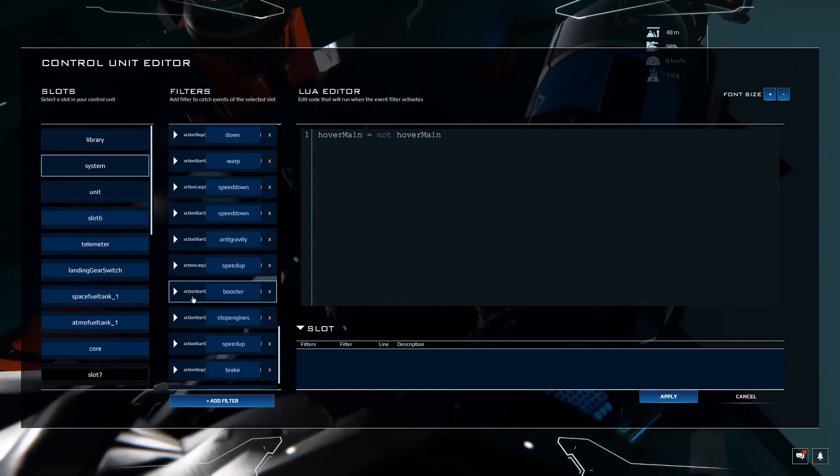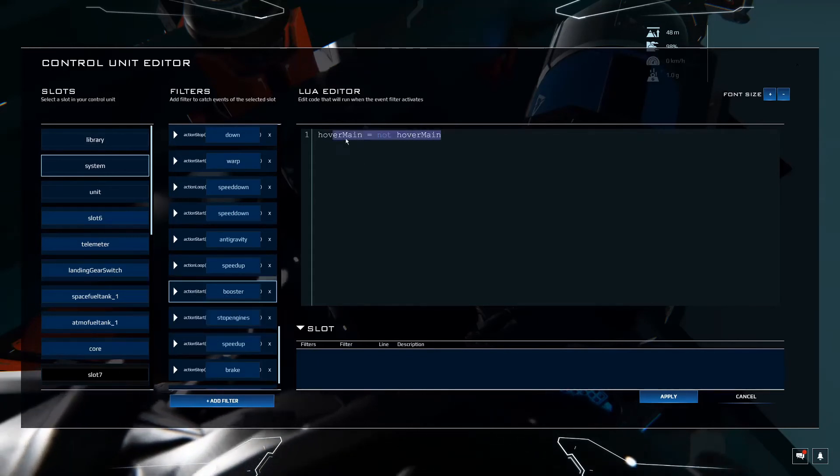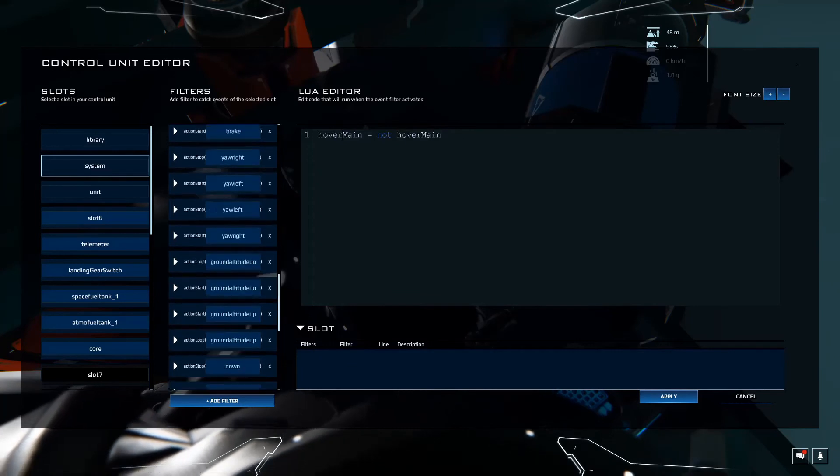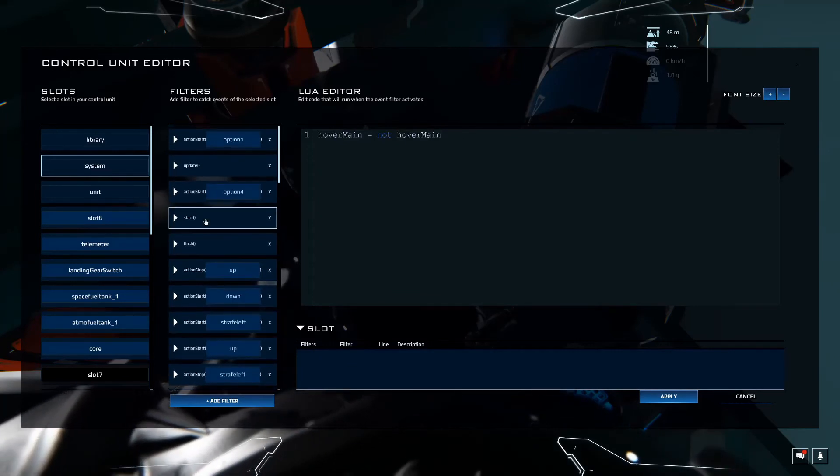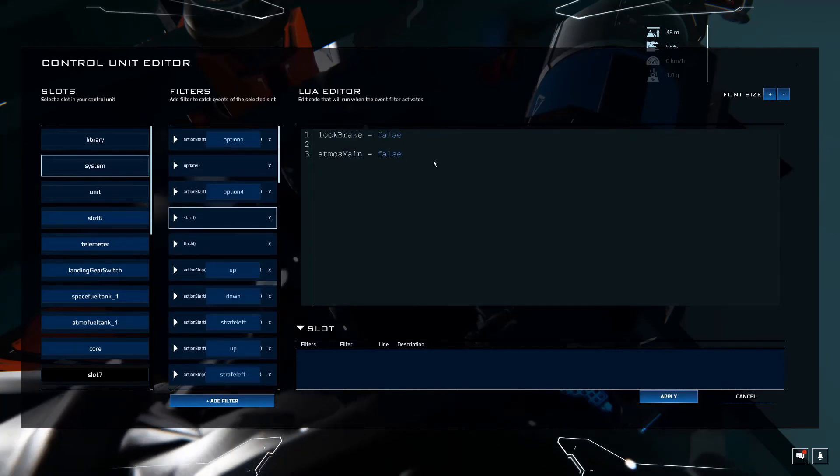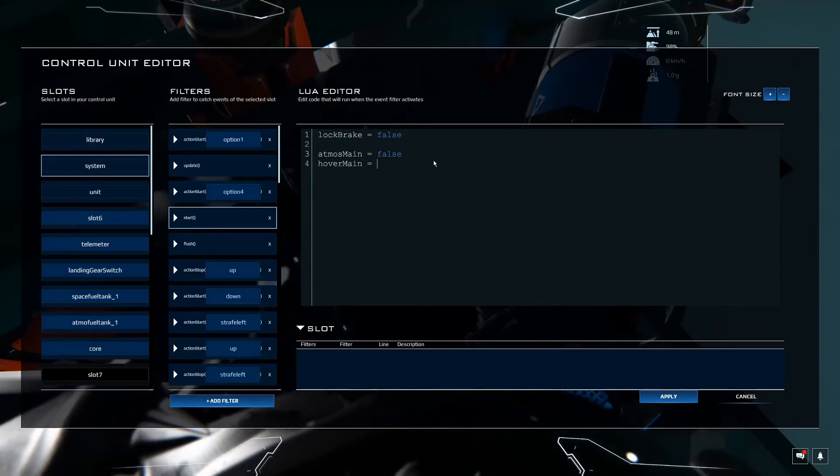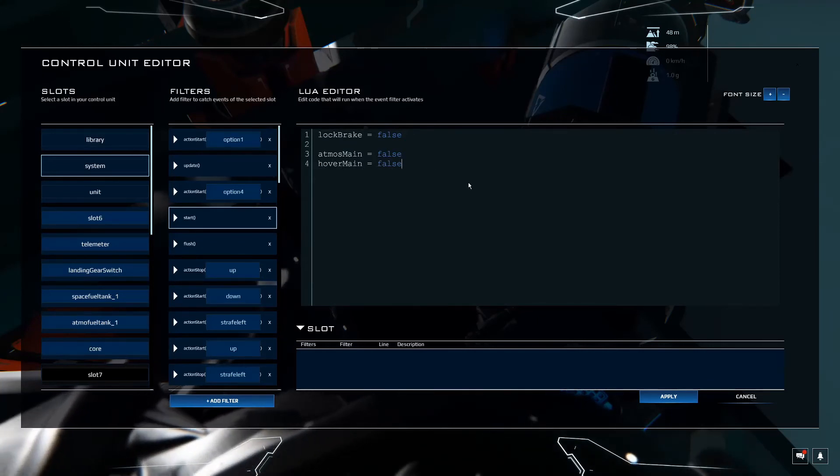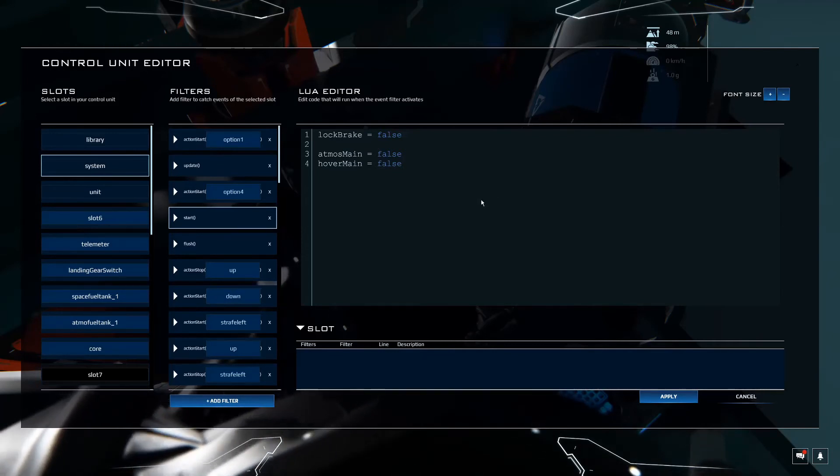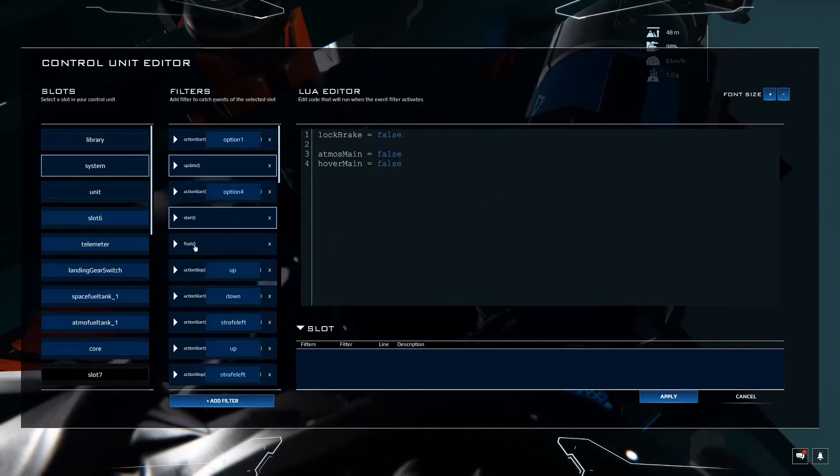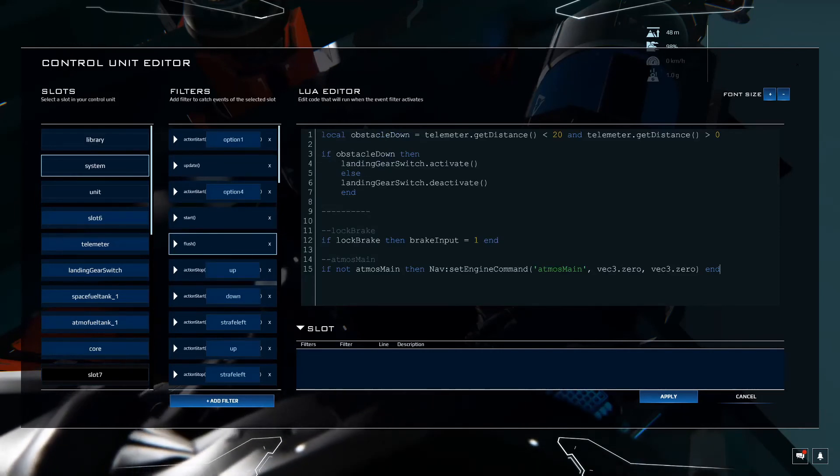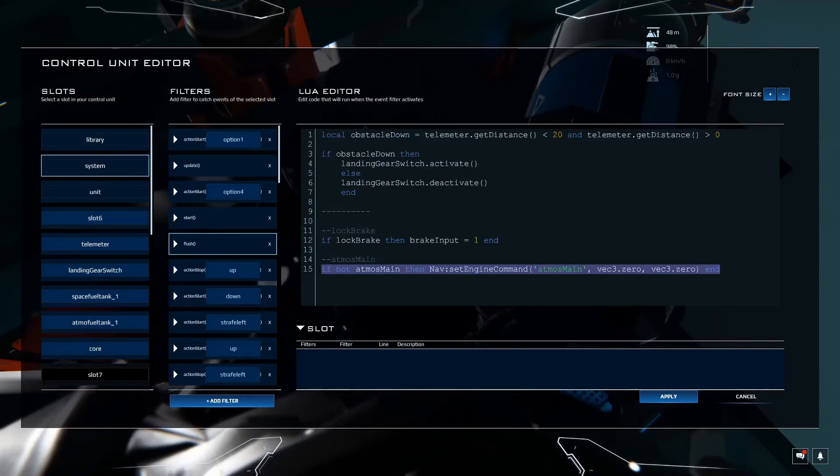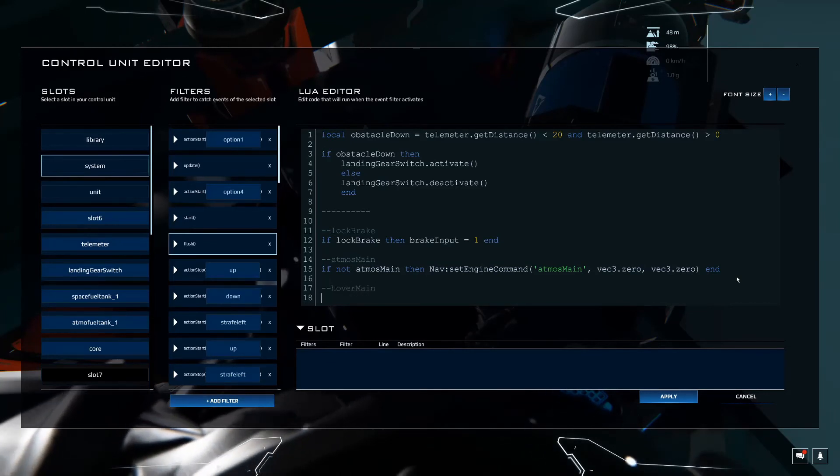Hover main equals not hover main. So that's actually the toggle we created. That's going to toggle from system start, which we didn't add yet. So let's jump up to system start. And let's add hover main equals false. So it's going to start out as toggled off. And from there we have to add to our flush.